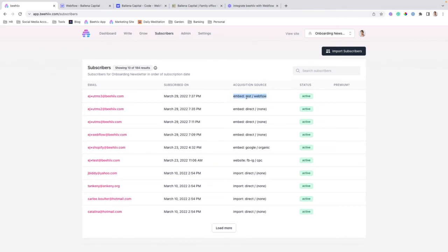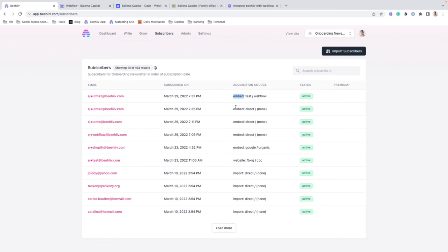So for example, if the source was tagged as Facebook and the medium was CPC indicating a paid ad, you would see Facebook CPC here. Otherwise, if somebody comes directly to the site, as I did in these previous tests, you'll see direct and none. And then this embed section right here covers that it came through an embedded form.